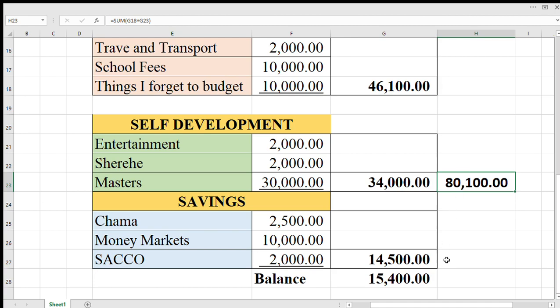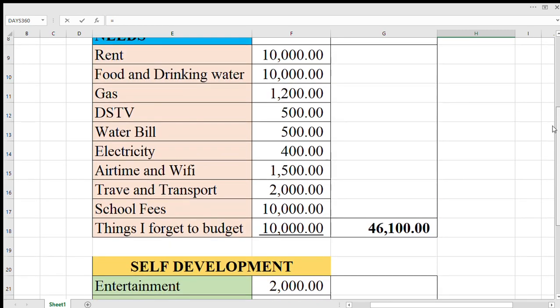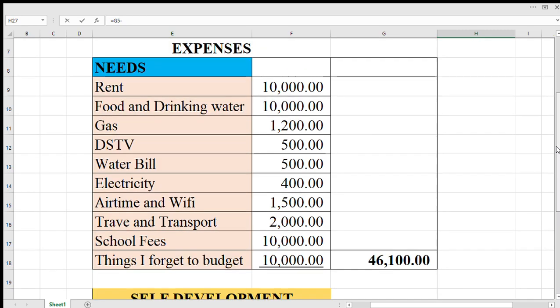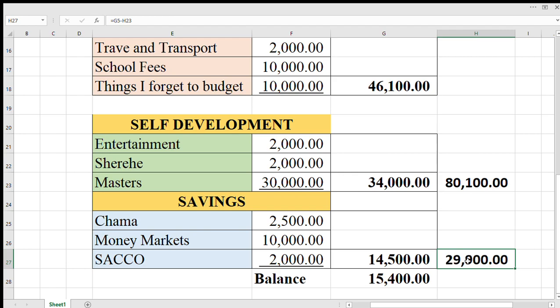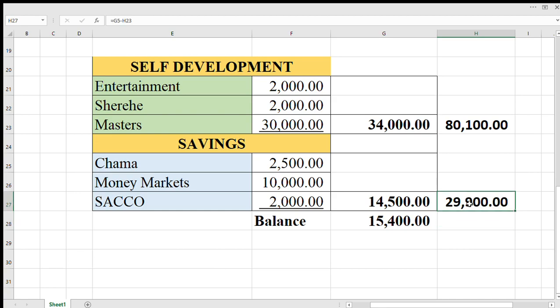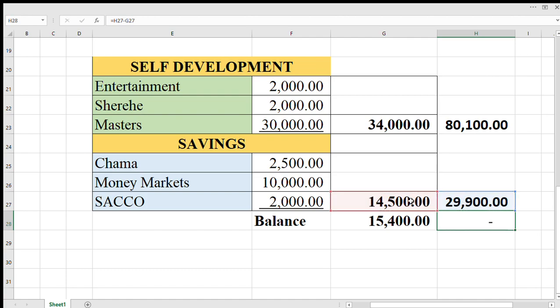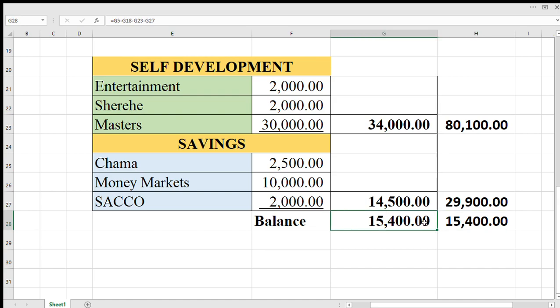Then when you say total income here minus total expenses, you get 29,900. On the remaining, you save 14,500, of which when you say the remaining less 14, you get 15, of which this one the balance.